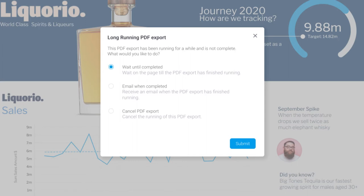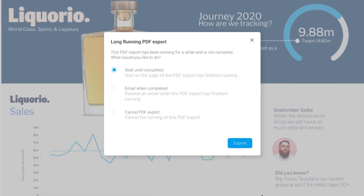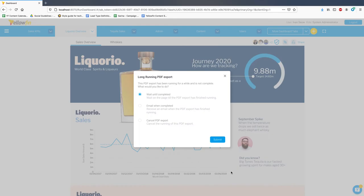You can either wait for it to finish, and when it does, the pop-up will disappear with the PDF being placed in your downloads folder. Or you could tell Yellowfin to email it to you automatically when it is done, or just cancel it altogether. These new options allow you to do other things within the Yellowfin platform as this process takes place in the background.